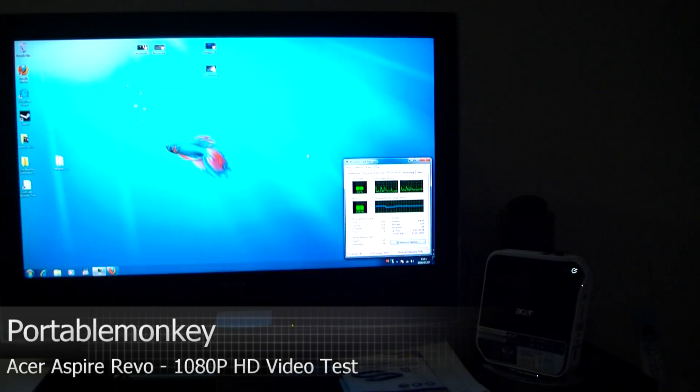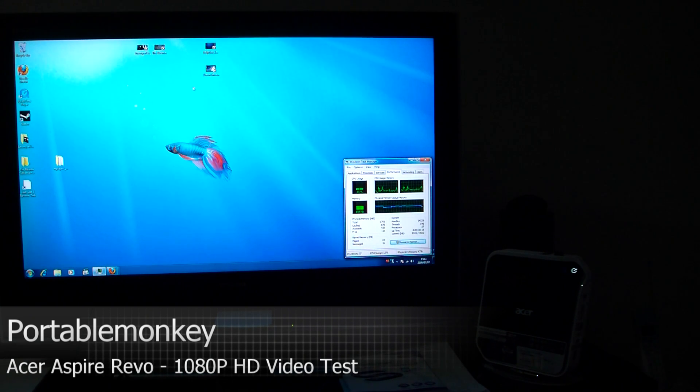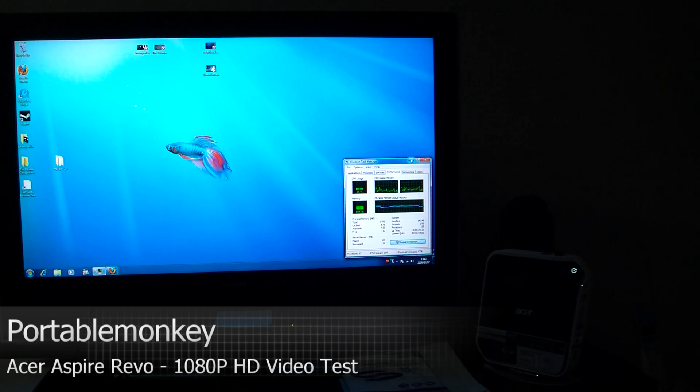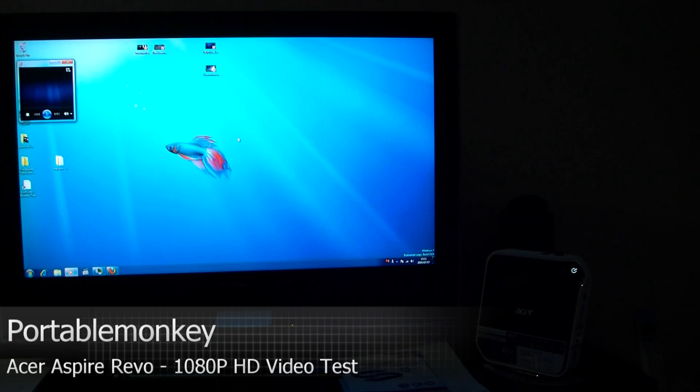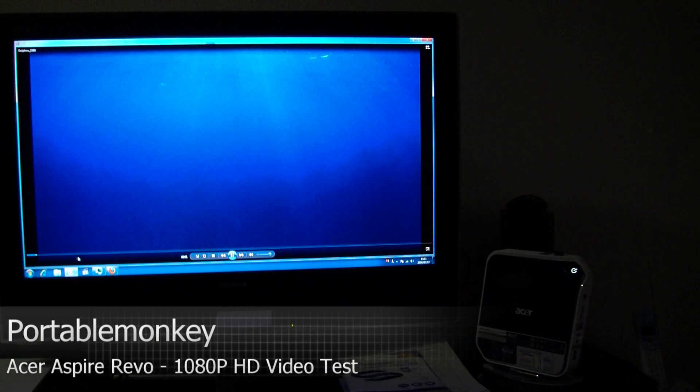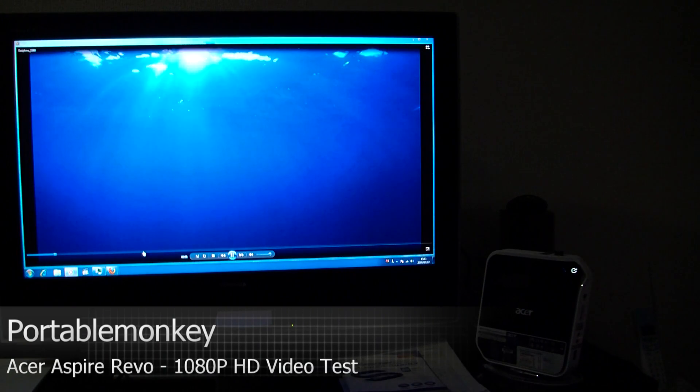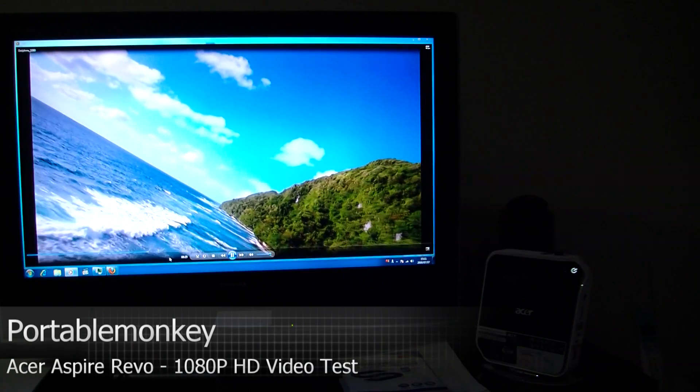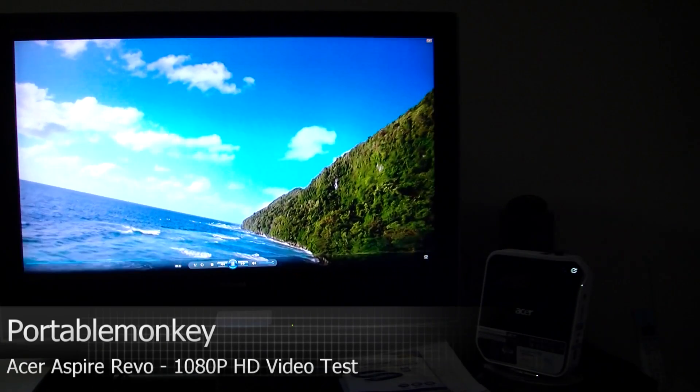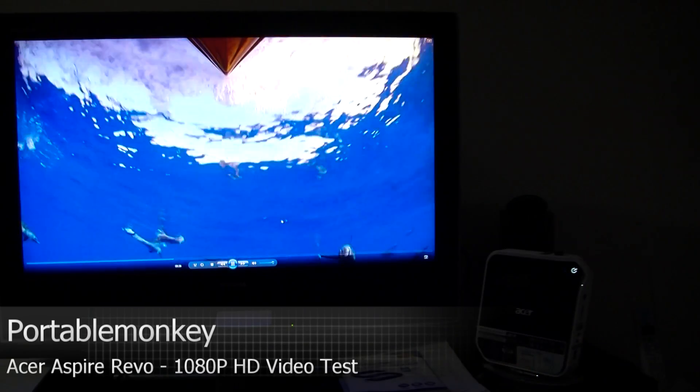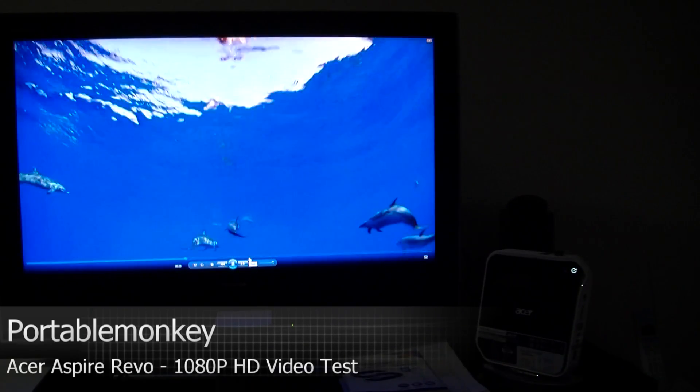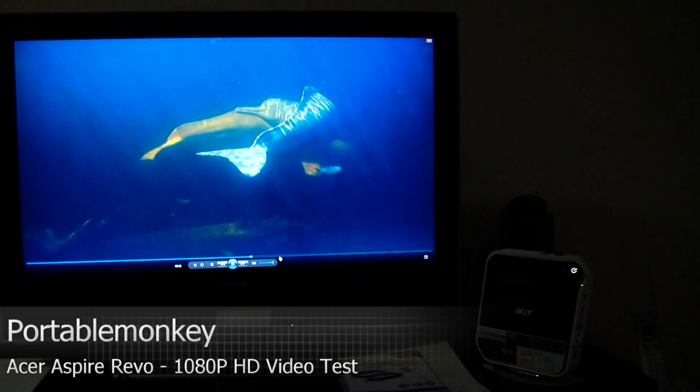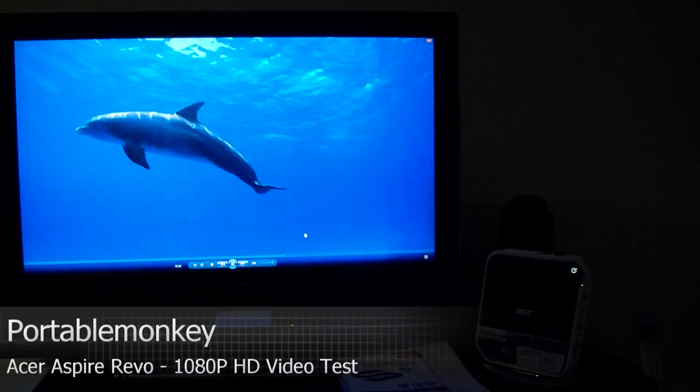Next, I'll show you WMV video, 1080p. So this is downloaded from Microsoft's website. Plays very smoothly. It works quite well. Looks smooth to me. That works very well.